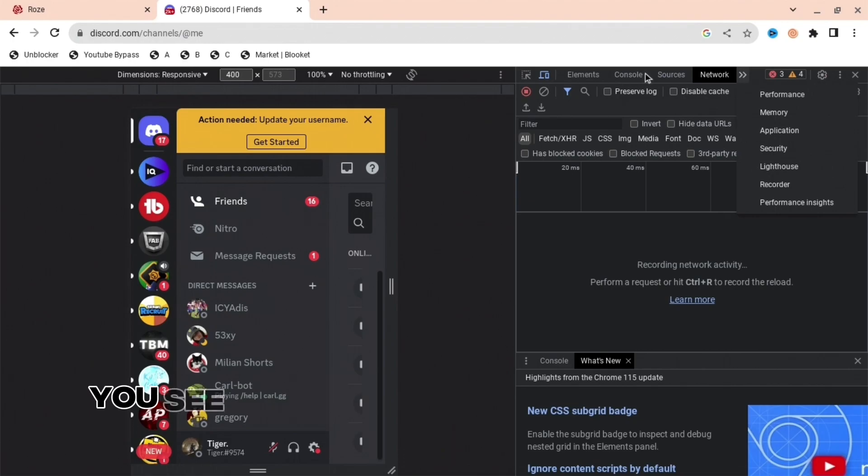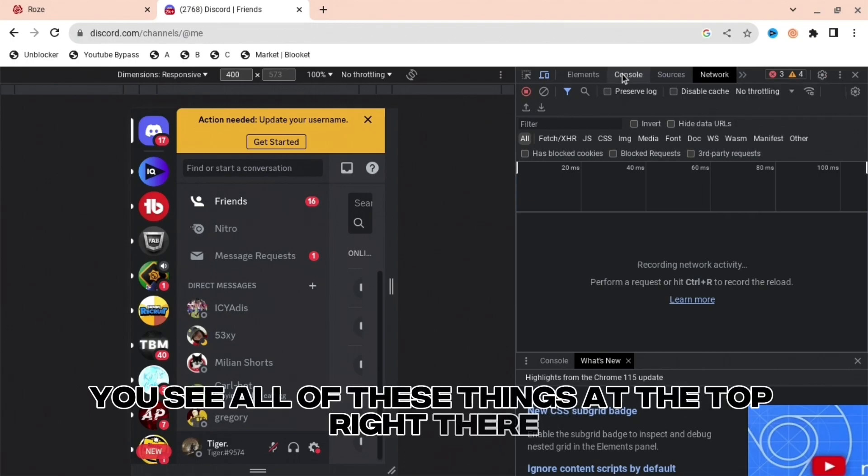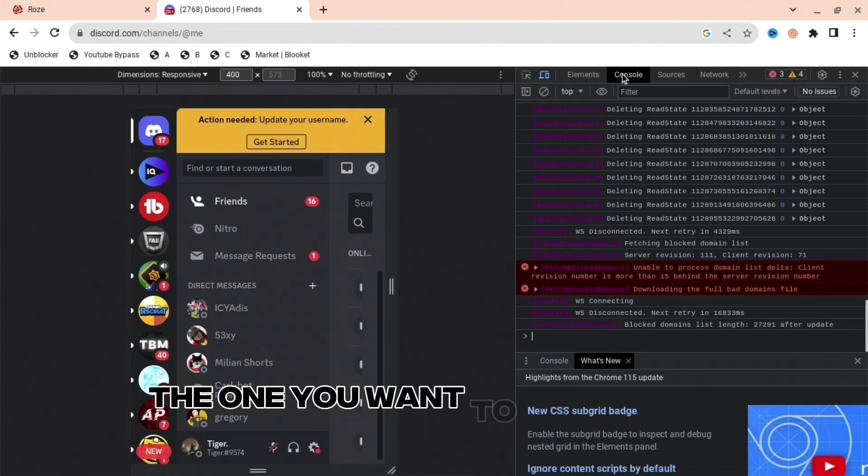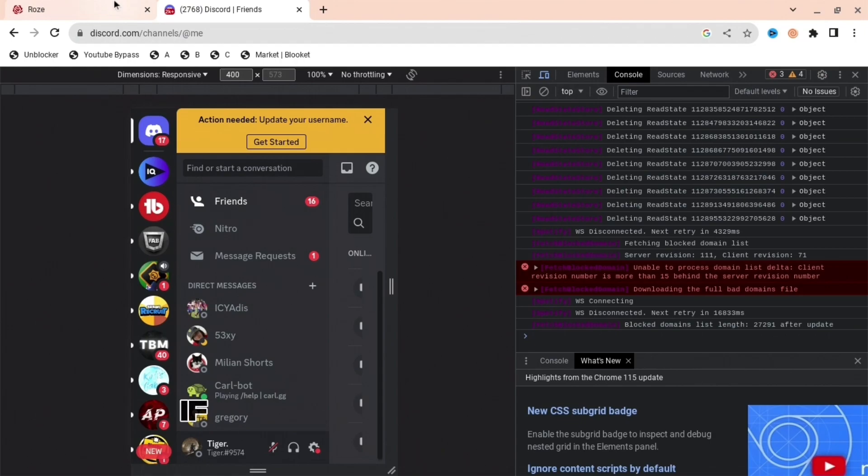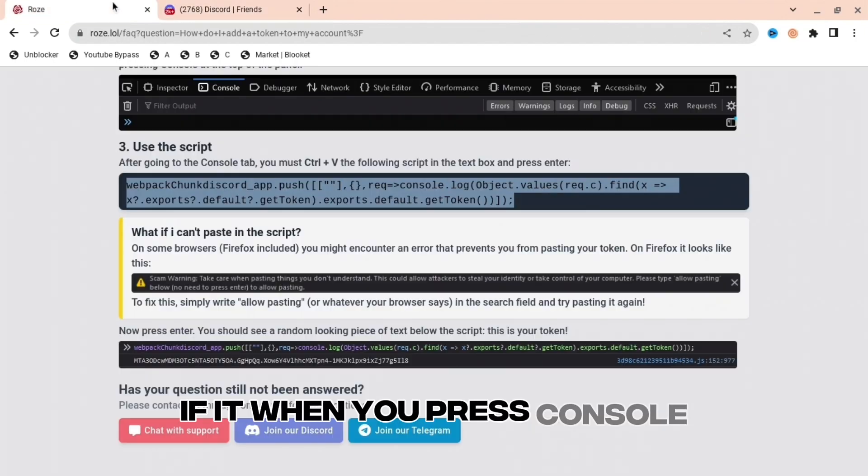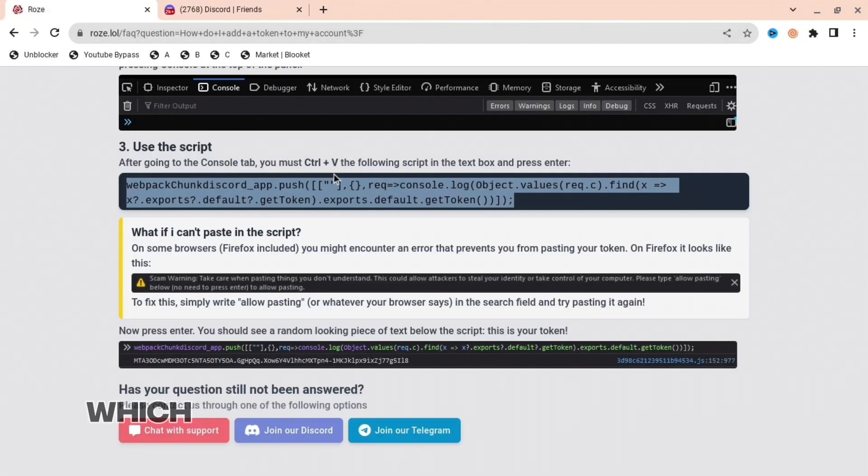The next thing you're going to want to do is, you see all of these things at the top right there, the one you want to do is press Console. When you press Console, you're going to want to copy this link or this